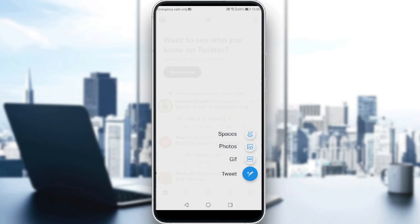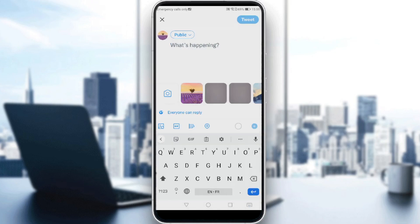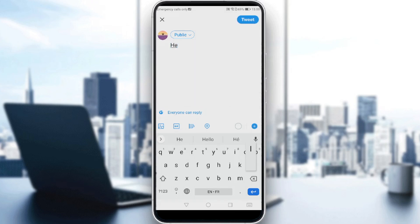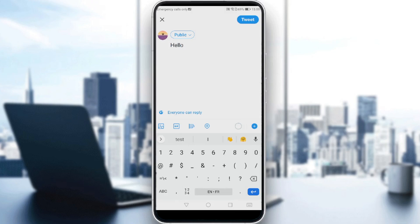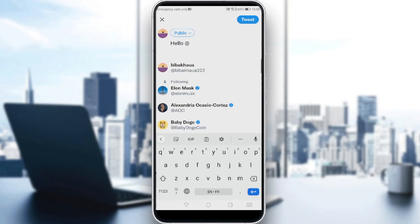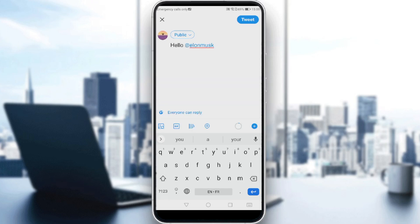For me, let's just add a tweet. To tag someone, just type your message and tag the person you want. So just type something like "hello" and tag whoever you want. Let's take Elon Musk for example and type "how are you?"